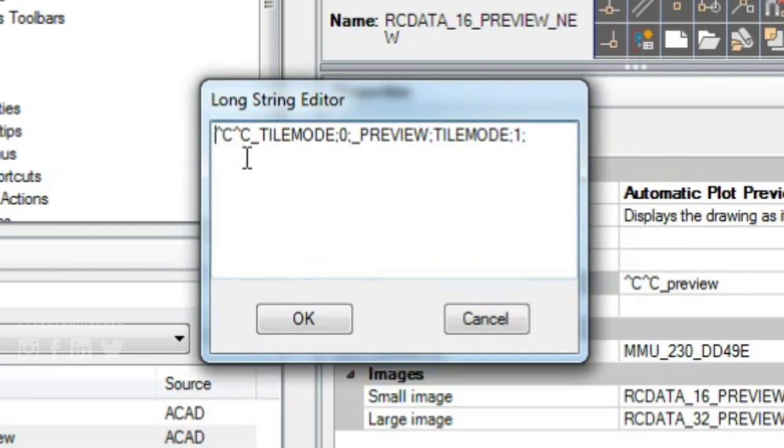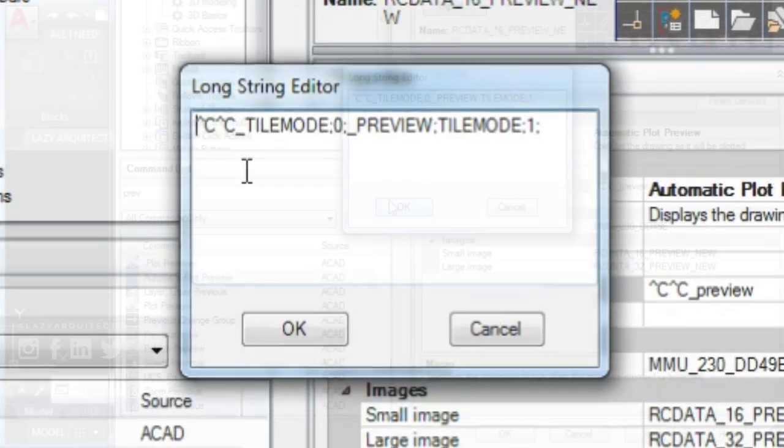Third, you'll have applied AutoCAD preview command. Finally, TILEMODE variable to zero to restore last view on model space.